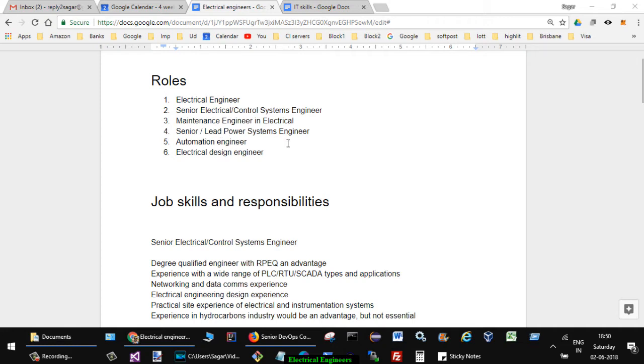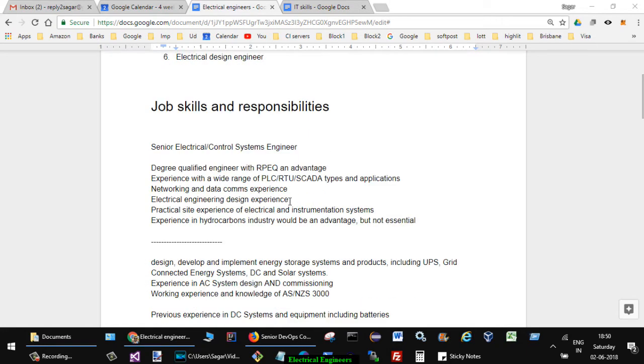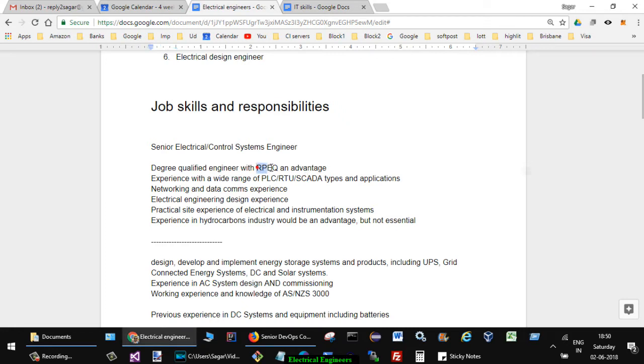Now let us take a look at some of the responsibilities or skills you might have as an electrical engineer. In one of the jobs for senior electrical control system engineer they mentioned these skills or responsibilities: degree qualified engineer with RPEQ as an advantage. RPEQ means engineers registered with Queensland government, so this job is for Brisbane location.